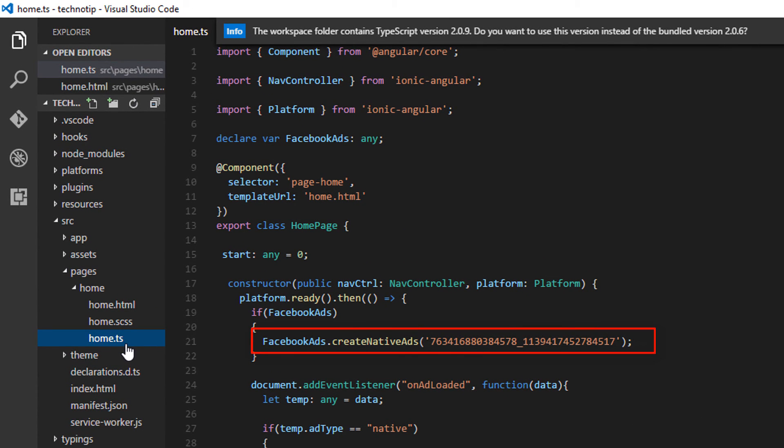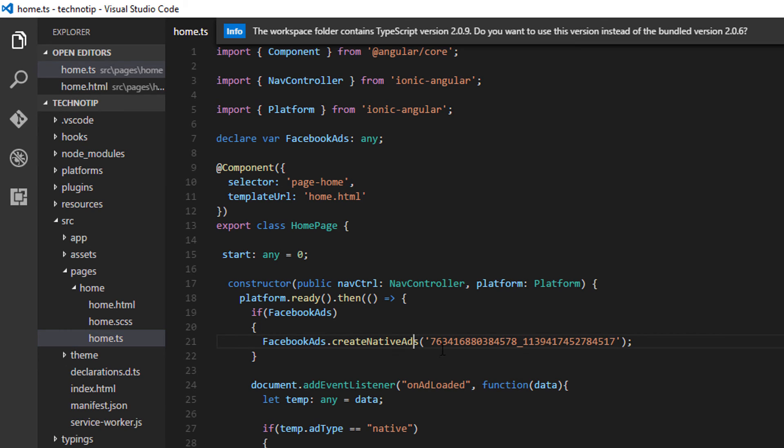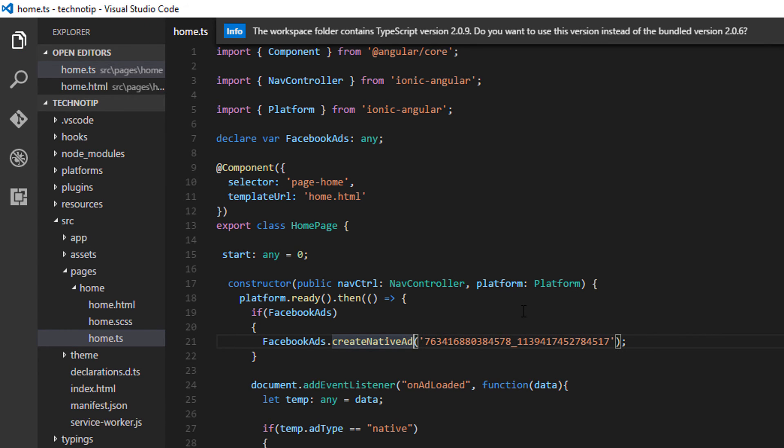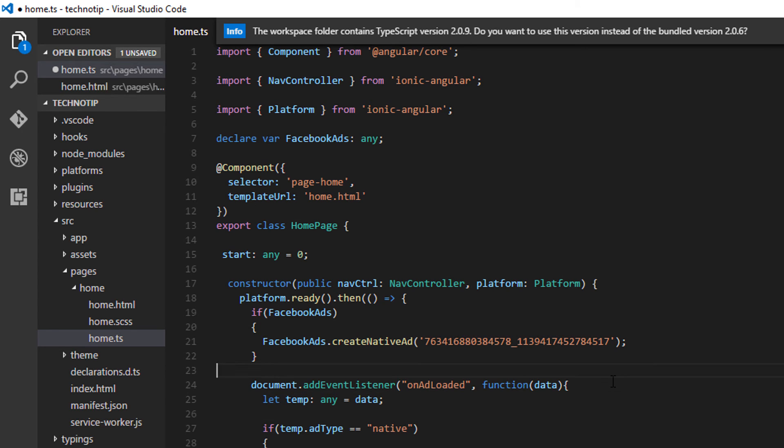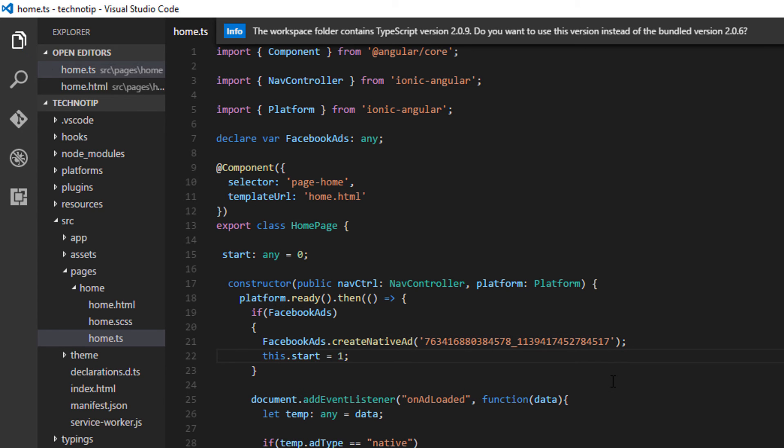There is a mistake here I guess. The method name is createNativeAd and not createNativeAds. I'll just remove s from this. And I think I'll just remove this start and assign it here. That's it.